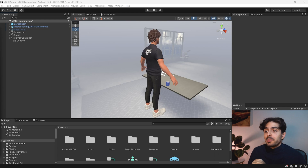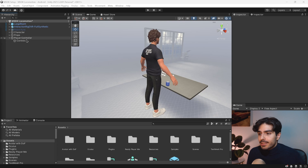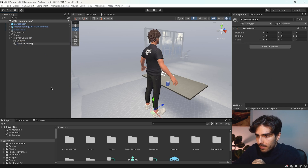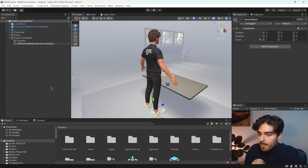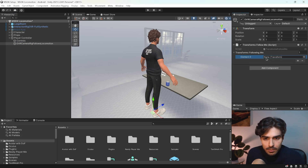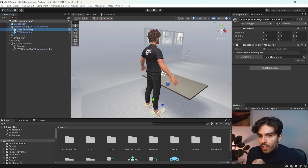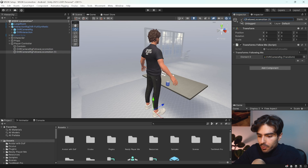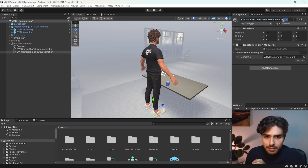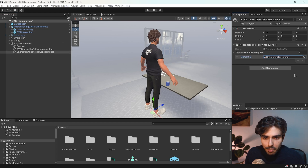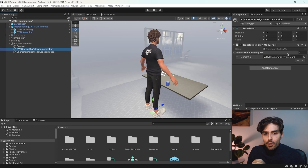In the next step we'll use two different scripts to make sure the camera rig and our character move along with our player controller. Right-click on player controller and create a new empty game object called 'OVR Camera Rig Follows Locomotion'. Add a 'Transforms Follow Me' script and add the OVR camera rig as an element. Duplicate this object, rename it to 'Character Object Follows Locomotion', and replace the element with the character object.